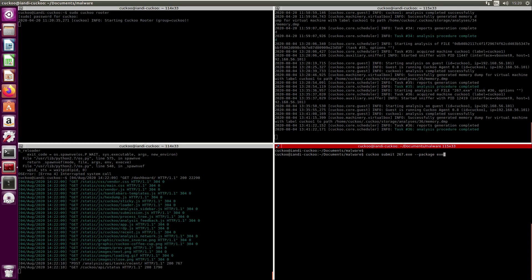The bottom right window I've got set up is to actually submit a piece of malware. The syntax is 'cuckoo submit' the file that you would like to submit to Cuckoo, and then you can specify the package. Here I've got it as an exe - you don't have to do that, but I find sometimes you get more information out of specifying the file's an exe.